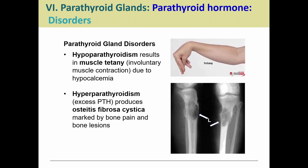A couple things can go wrong. With hypoparathyroidism, too little PTH is released. Since PTH is needed to increase blood calcium, its absence causes blood calcium to drop — resulting in hypocalcemia. This leads to things like muscle tetany, muscle twitches, cramps, and pain, because muscles require calcium to function. We'll talk more about calcium's role in muscles when we cover that topic.